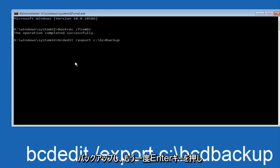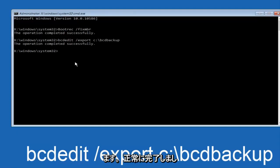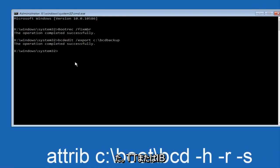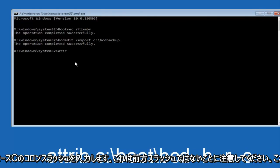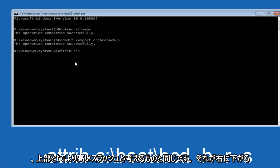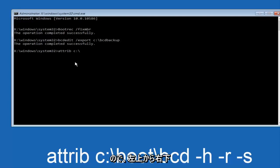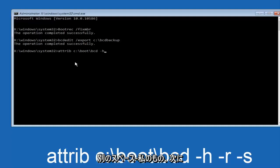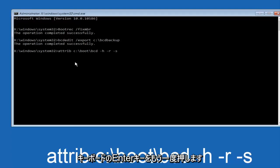Now we want to type attrib space c colon backslash—please note this is not a forward slash, this is what normally you would think of a slash higher at the top and then it goes down to the right, so top left to bottom right—and then you want to type in boot, another one of those slashes, bcd space hyphen h, another space, hyphen r, and then another space, hyphen s, and then hit enter on your keyboard again.